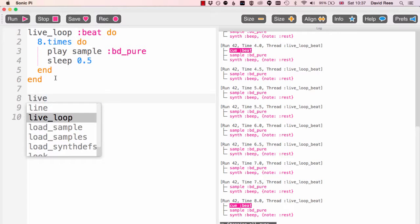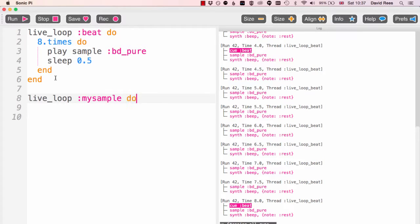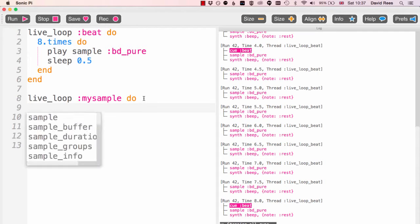Say I want to write another live loop which is going to play a sample. So I'm going to call this my sample and write end there, and I'm going to choose a sample from the various options.